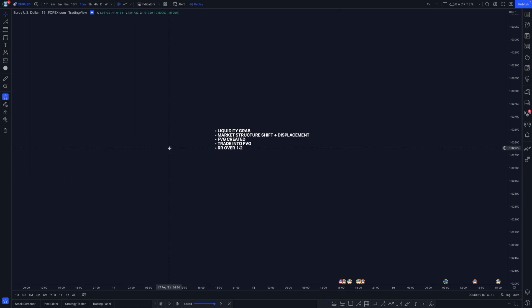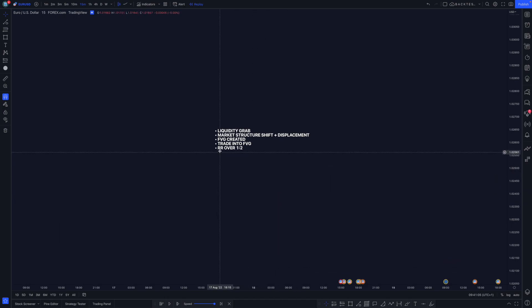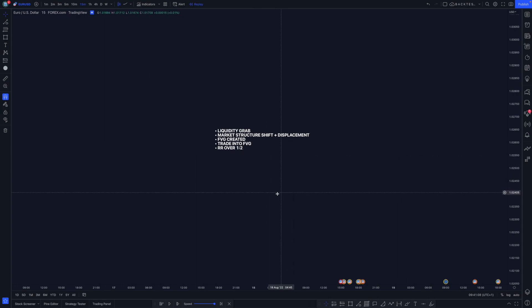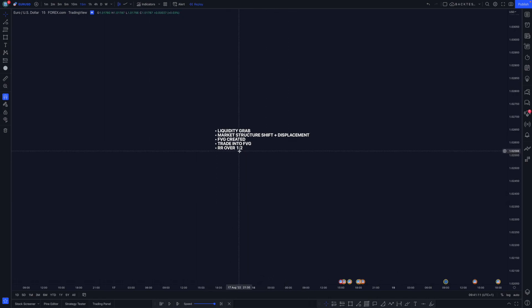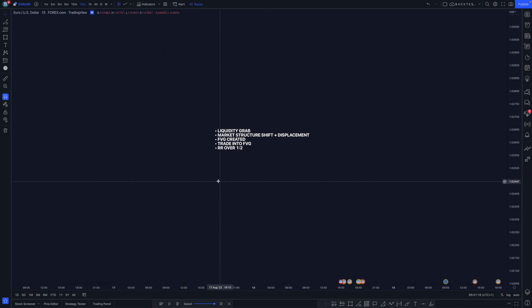The next one is fair value gap created — you need to see a fair value gap so you can get involved in the market. You need to see price then trade into the fair value gap, and personally I look for a risk to reward of over 1.2 at least. These are just general rules you can use when looking to get involved in the market.